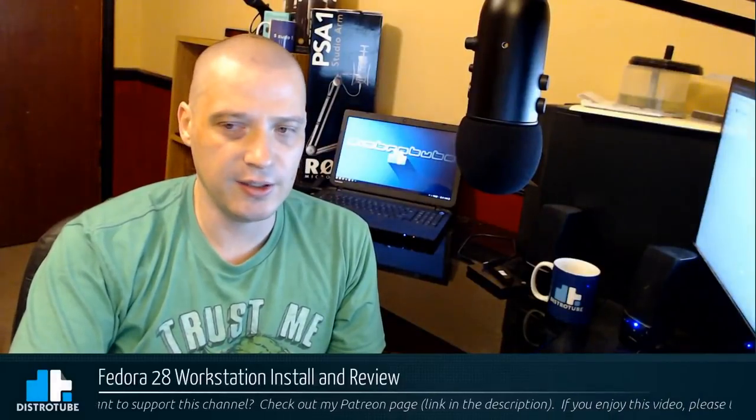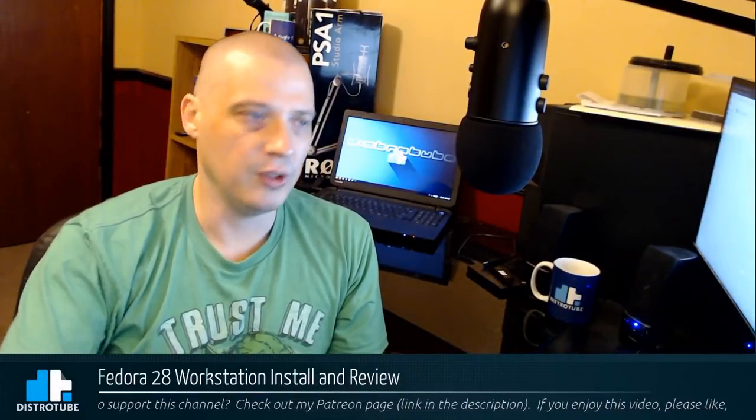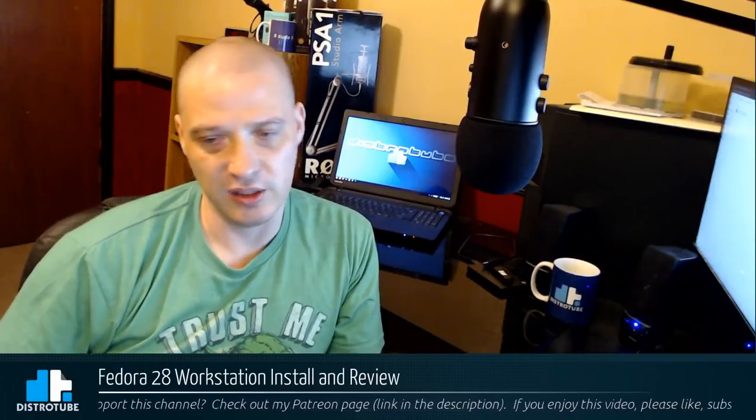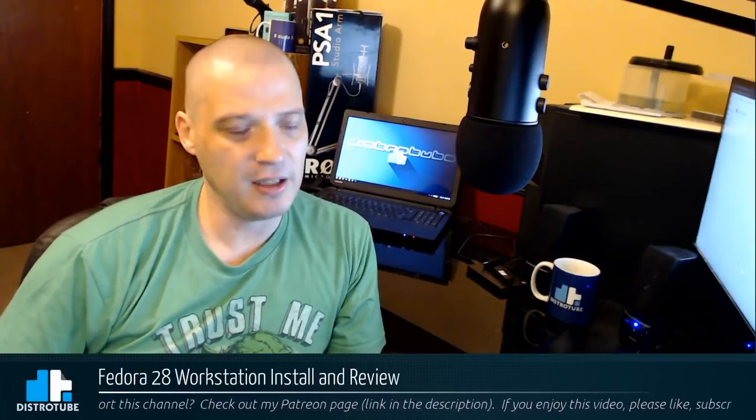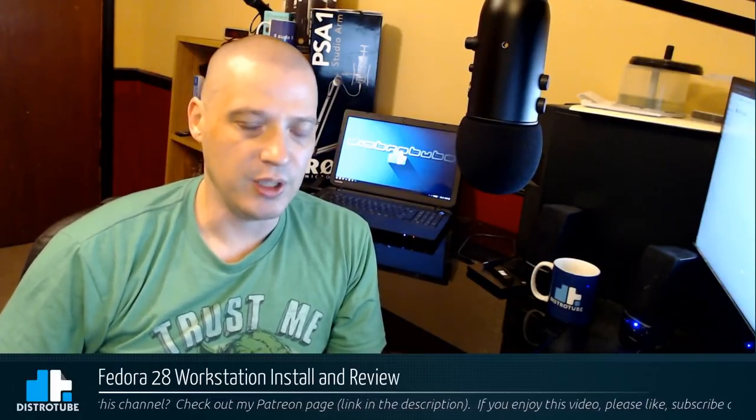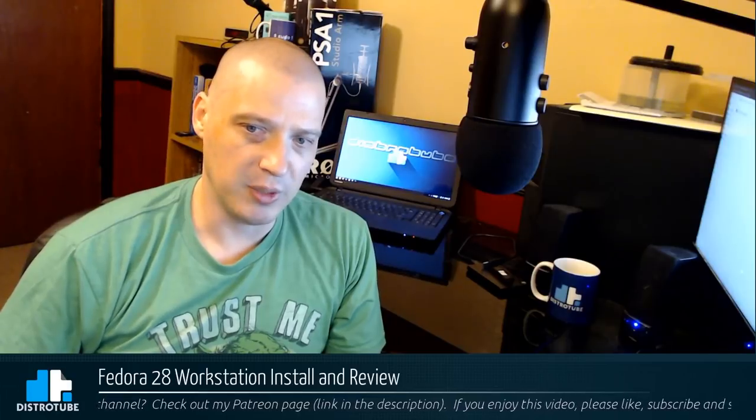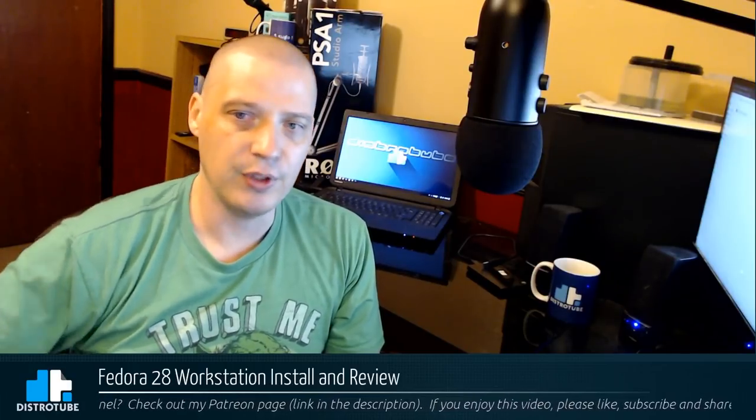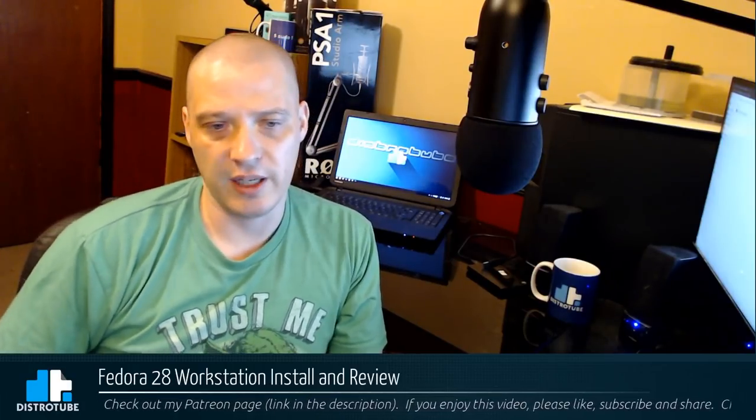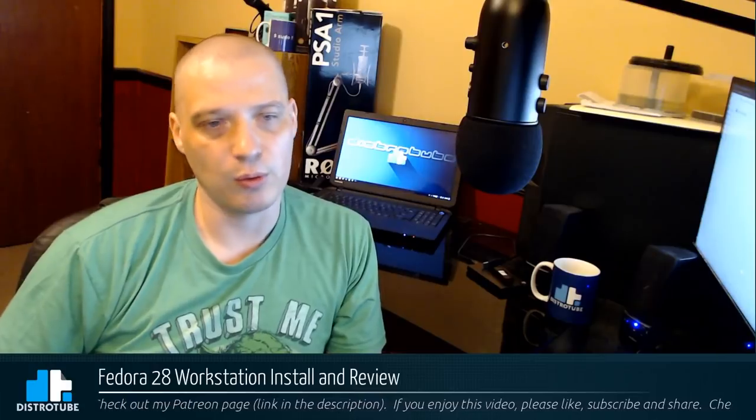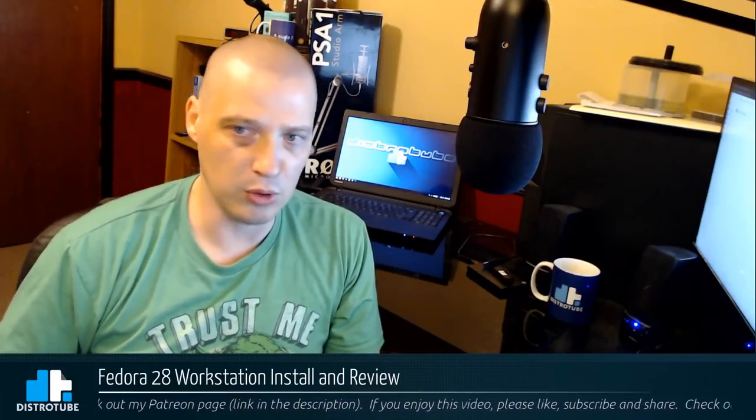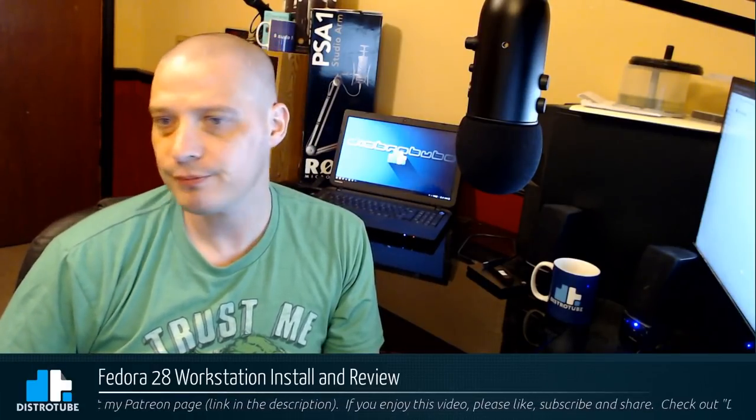The last week has been crazy with the big distro releases, mainly because of Ubuntu, the new LTS version of Ubuntu being released, 18.04, and the various official flavors of 18.04 that were also released, Kubuntu, Xubuntu, Lubuntu, Mate, Budgie, and all that.